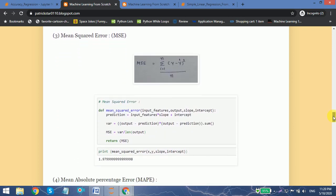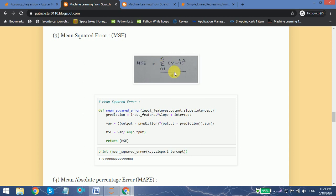Moving forward to mean squared error (MSE). Here what we do is square the expression y minus y-hat, add each of the data points, and then divide by the total length of our output.